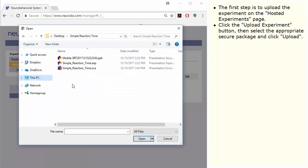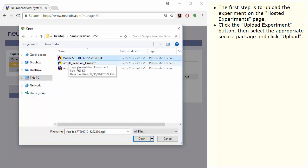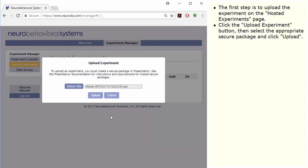Click the Upload Experiment button, then select the appropriate secure package and click Upload.